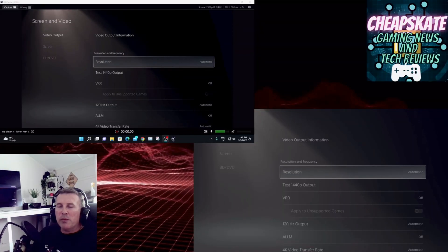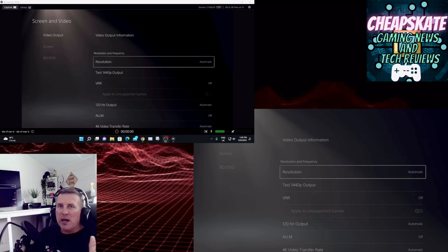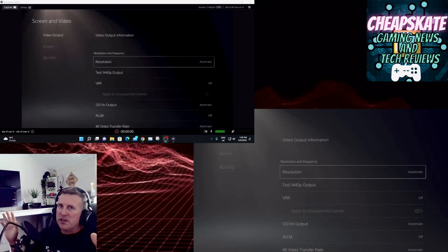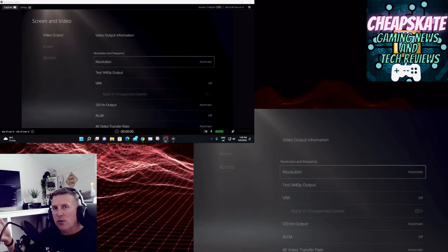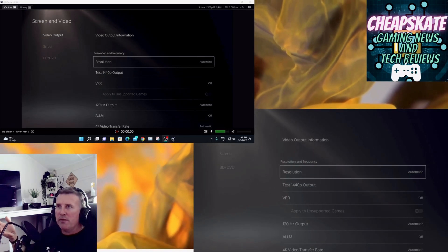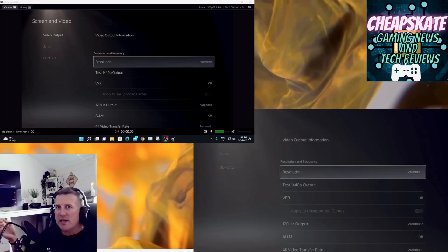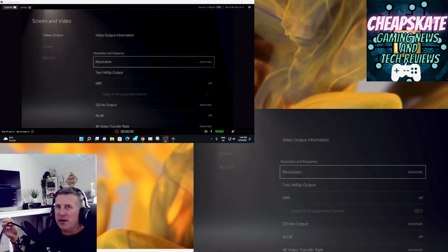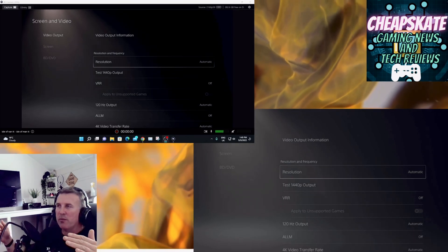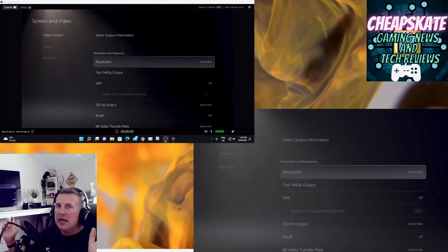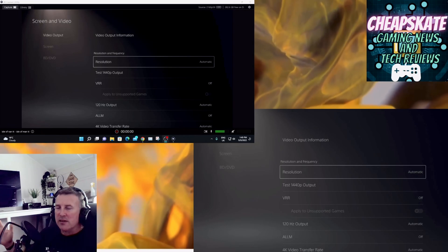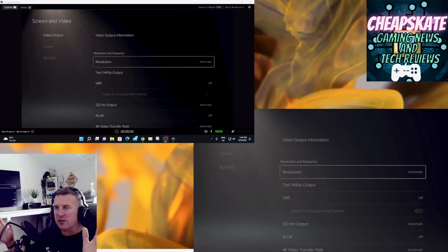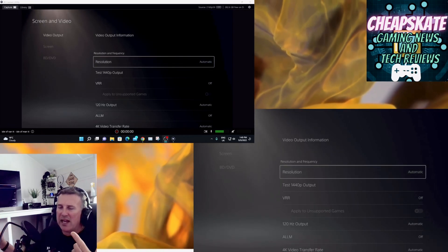Alright you beautiful peoples of the interwebs, Glyn here, Cheapskate Gaming. This little video is about PS5's 1440p update. What if you've got an old Samsung 2018 TV and you want to see if you can get the 1440p to work? Well technically the Samsung TV does work, the 2018 QLED.